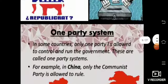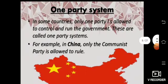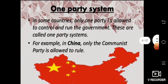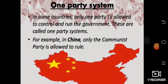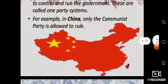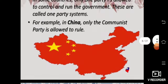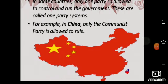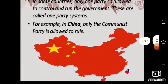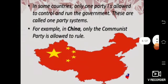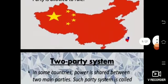Different party systems: first, one-party system — in some countries, only one party is allowed to control and run the government. These are called one-party systems. For example, in China, only the Communist Party is allowed to rule.